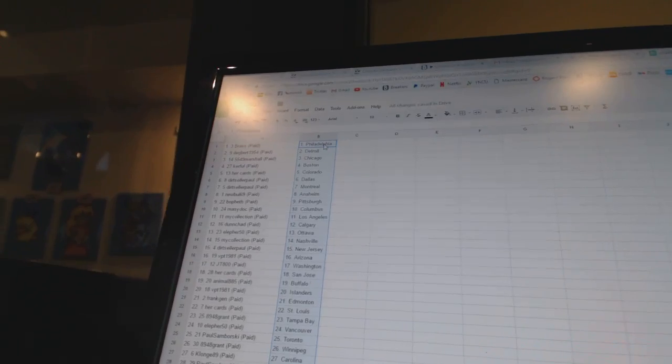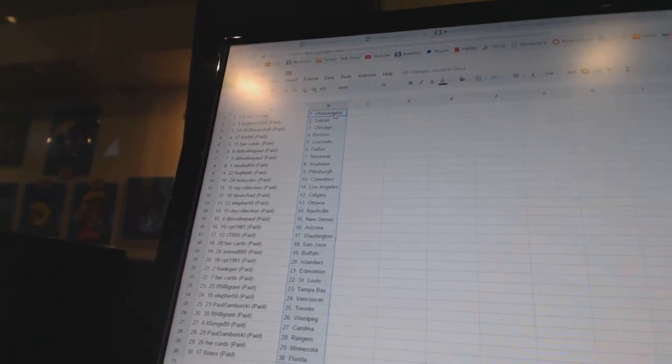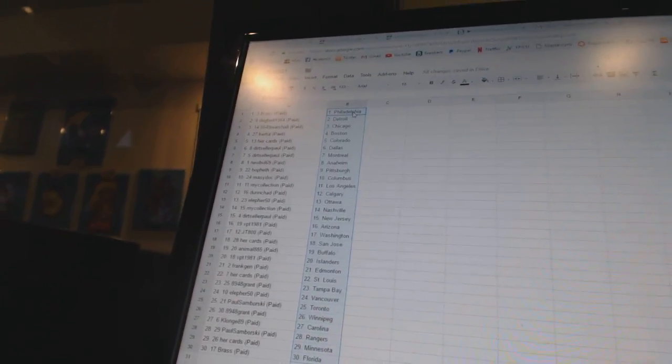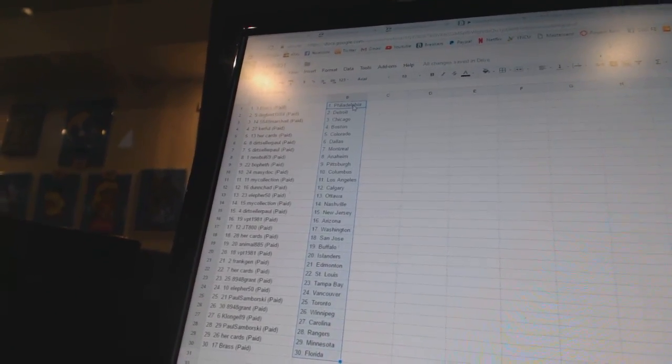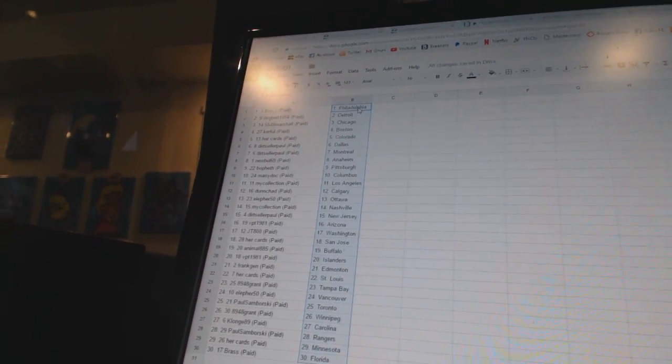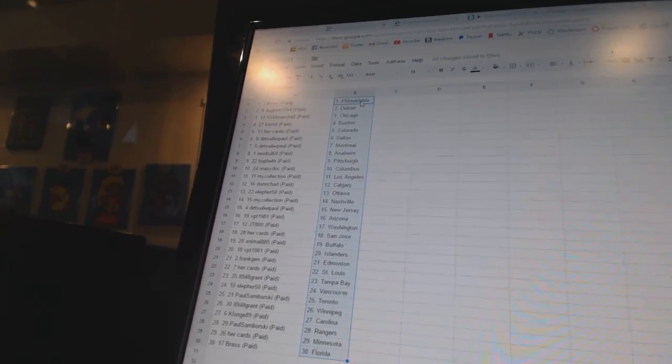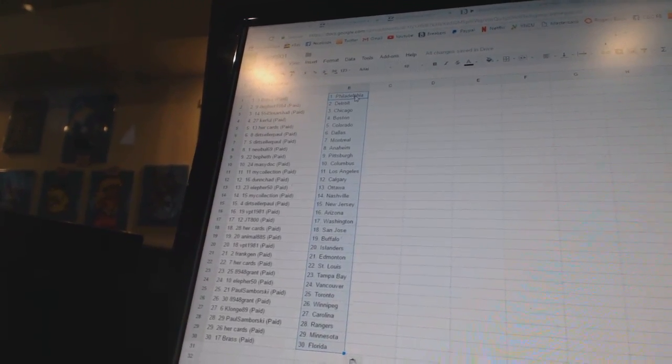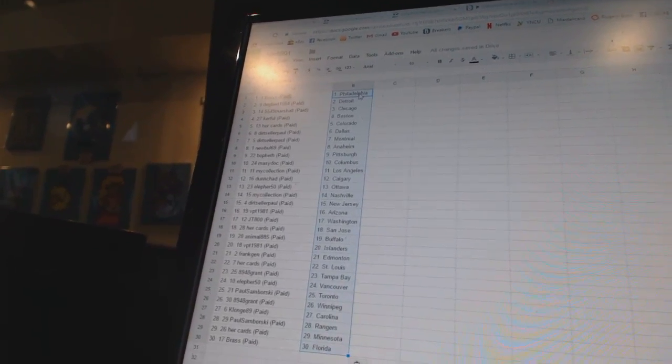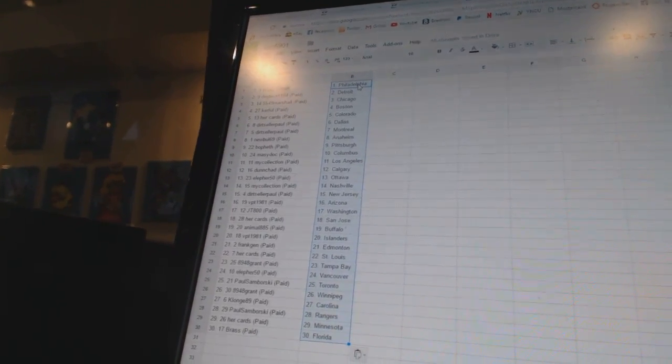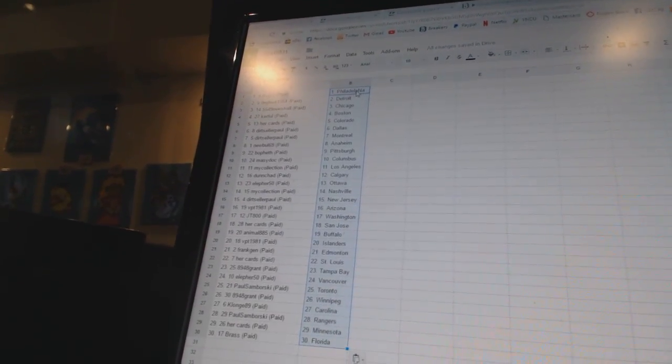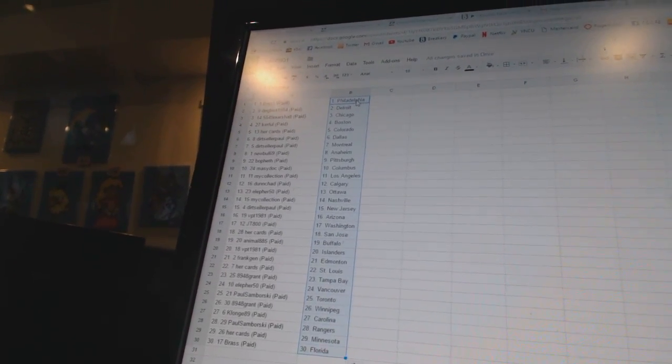Degbert1954 is Detroit, 5549Marshall is Chicago, Kerfell is Boston, HerCards is Colorado, DirtSellerPaul has Dallas and Montreal, NewBowl69 is Anaheim, BoeFeth as Pittsburgh, MacyDock is Columbus, MyCollection as Los Angeles.